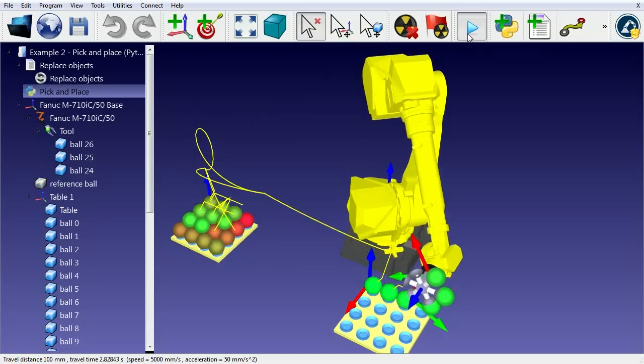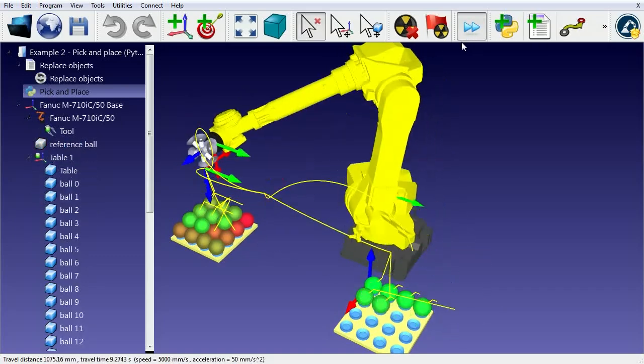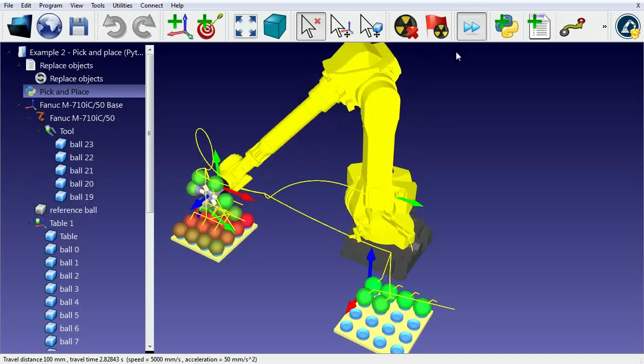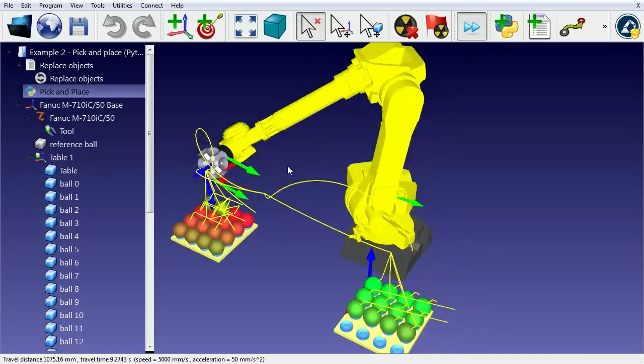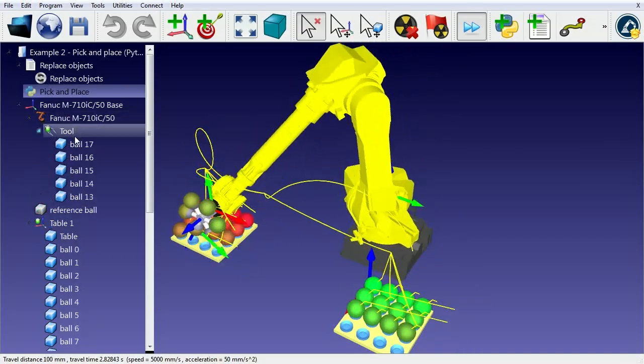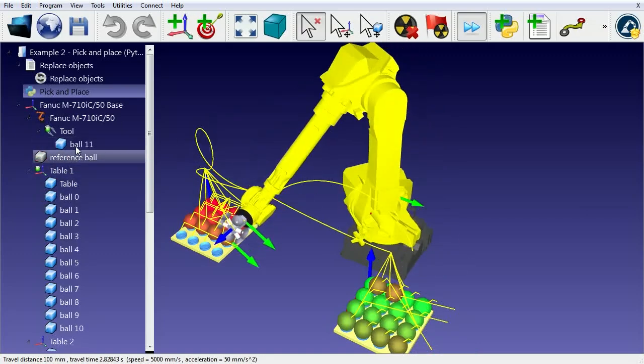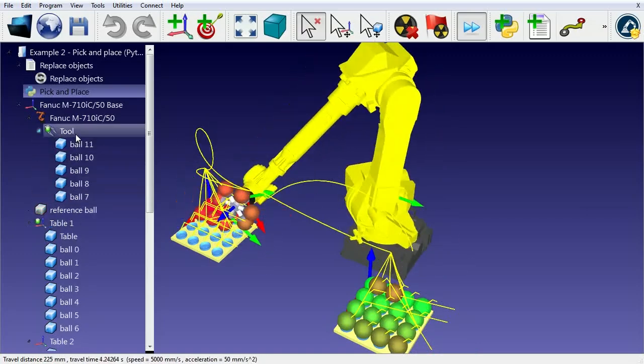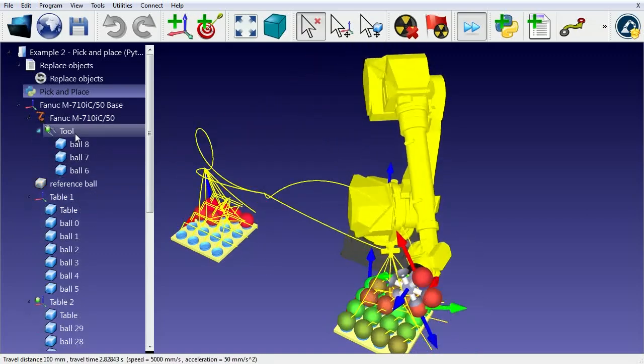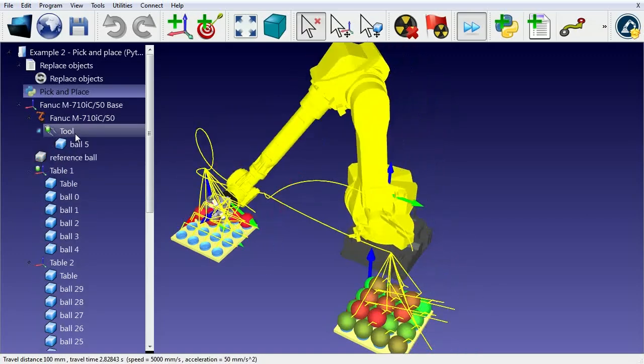In this example, the robot has a tool with six suction cups to hold up to six parts. The goal in this example is to move the parts from one table to another.